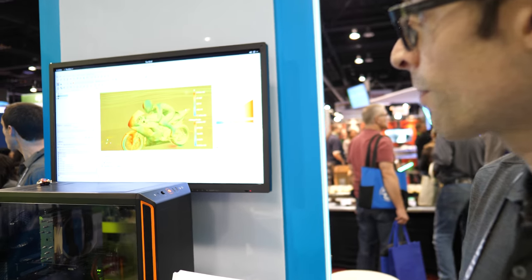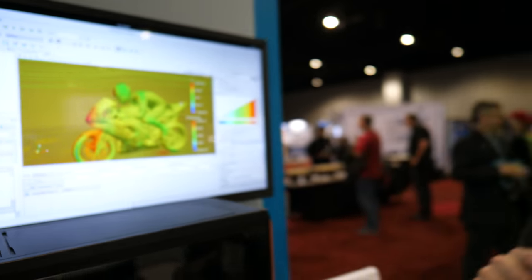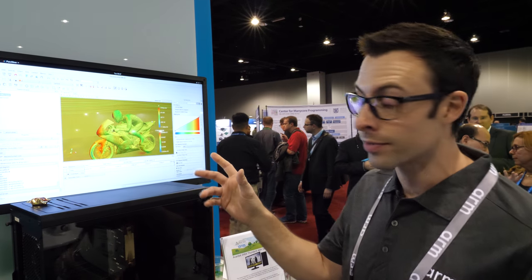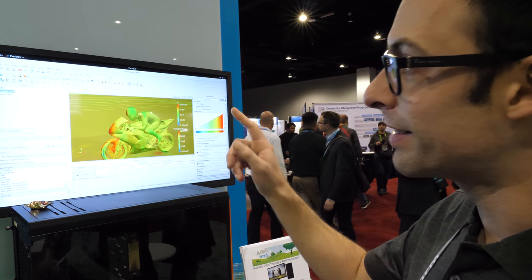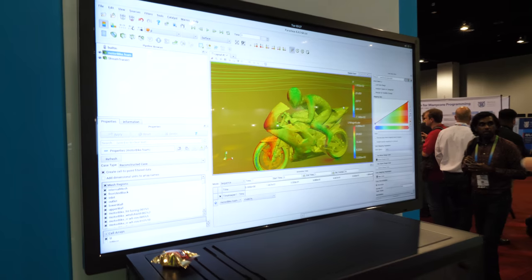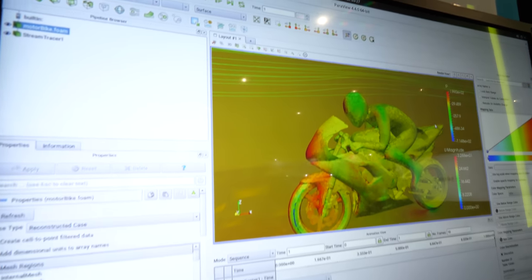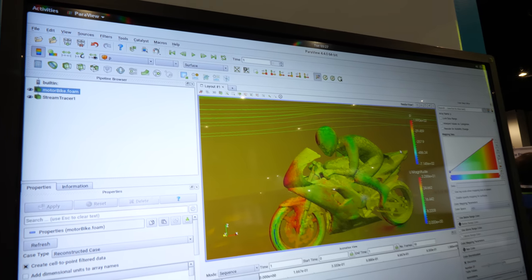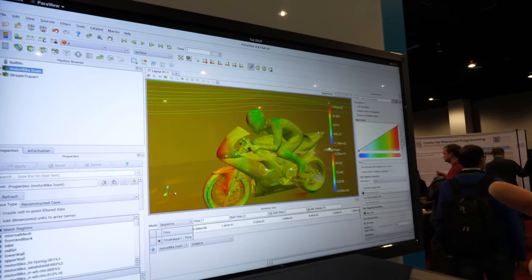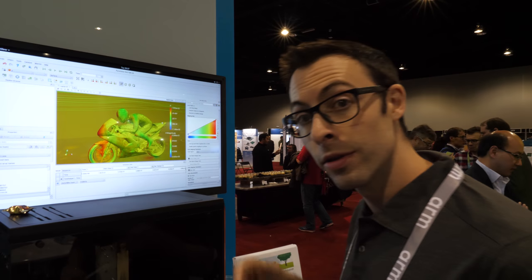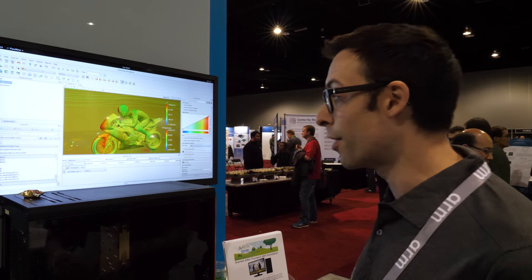Over here is an open source program called ParaView, which allows you to visualize models. What this demonstrates is an end-to-end workflow — taking some code, compiling it with the ARM compiler, running OpenFOAM to do the modeling, and then running ParaView as well. It's all compiled for ARM.